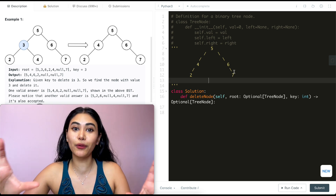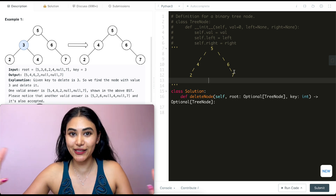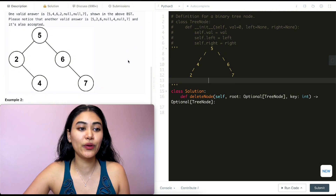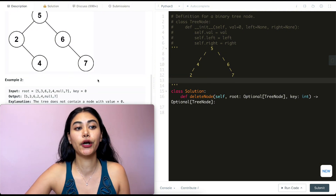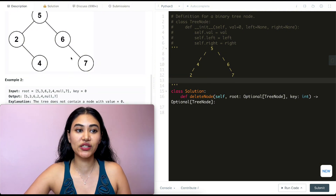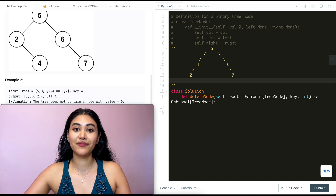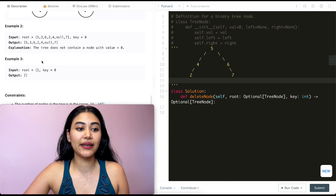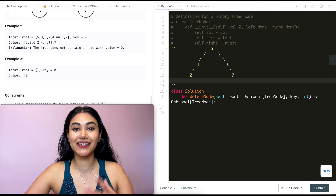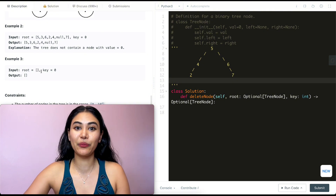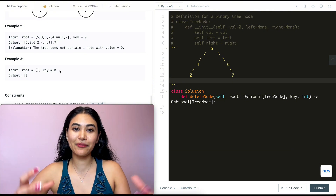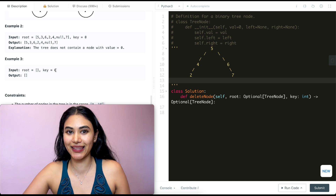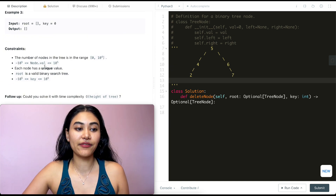In example two, we have nodes five, two, six, four, seven, and the key is zero — it's not in the tree at all, so we just return root node five unchanged. In example three, nothing is passed in as the root node and we search for zero — there's nothing to search, so we return none.